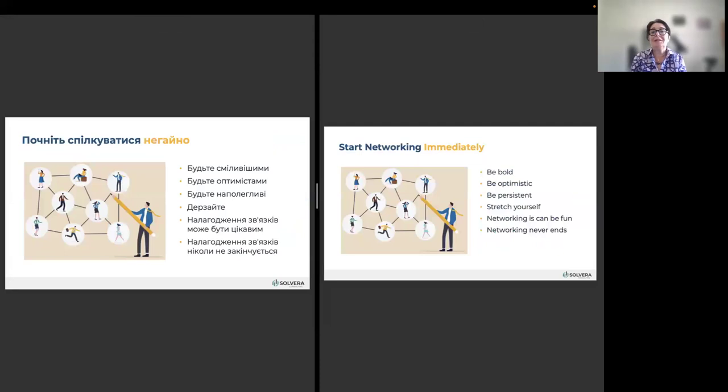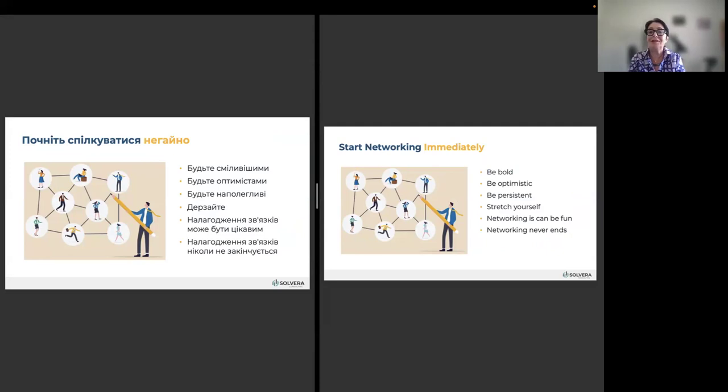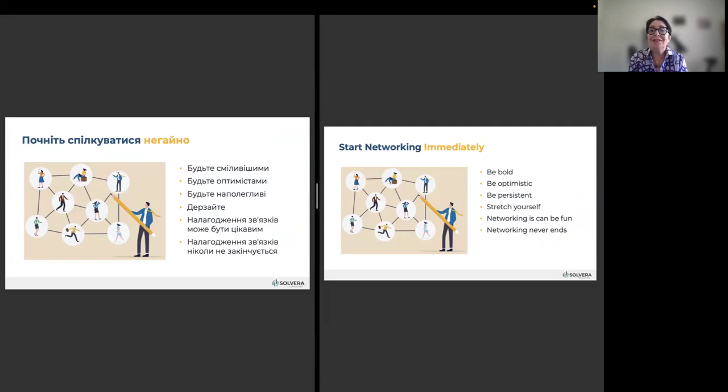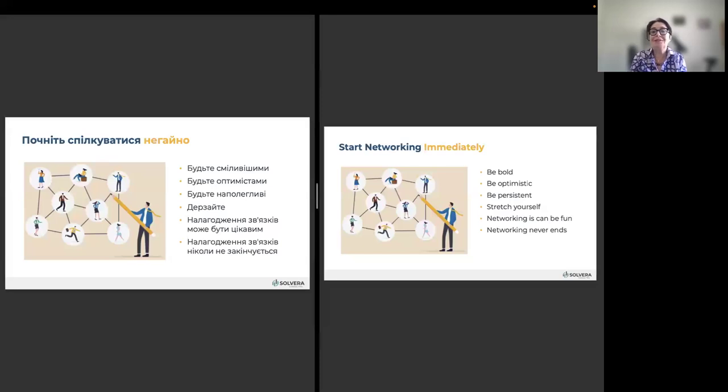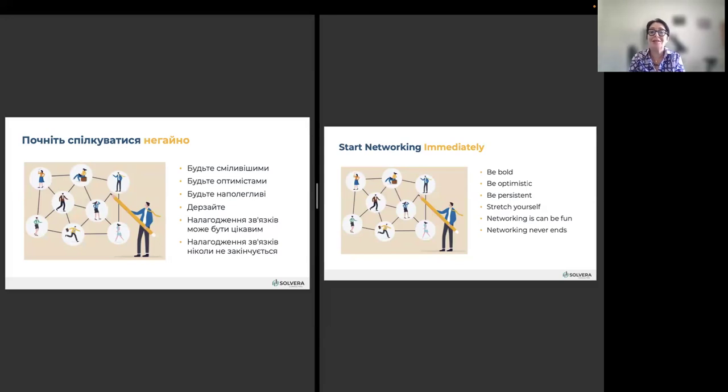Start networking immediately. Be bold. Be optimistic. Be persistent. Stretch yourself. It is not easy. I am a shy person, and I know how difficult it can be to go and to talk to people, to bother people. It is not easy, but people are mostly nice to you, and when you're doing it all the time, you're getting used to it, and it's actually becoming fun. You will enjoy it, I'm sure, and you will meet so many interesting people. Networking never ends.